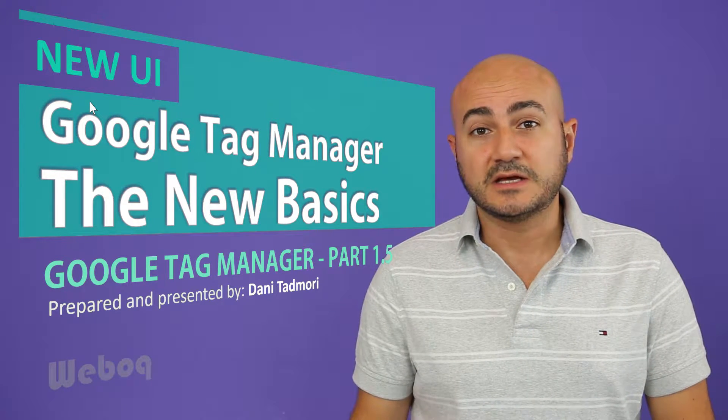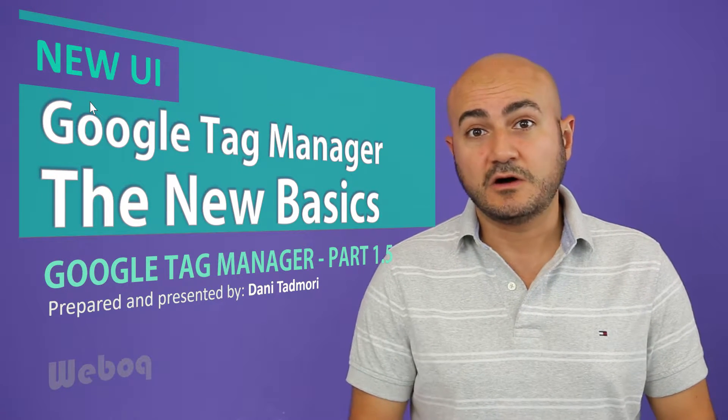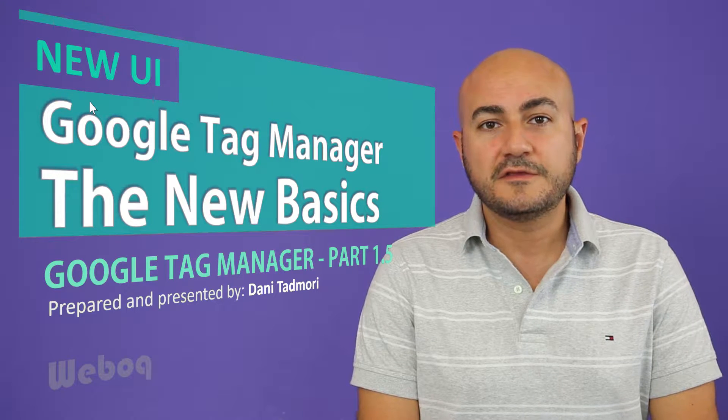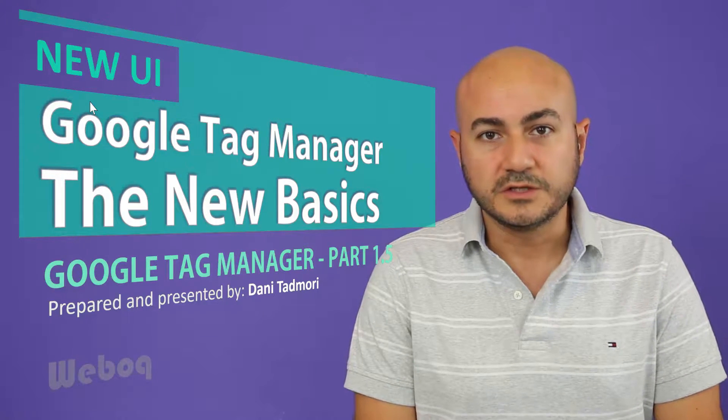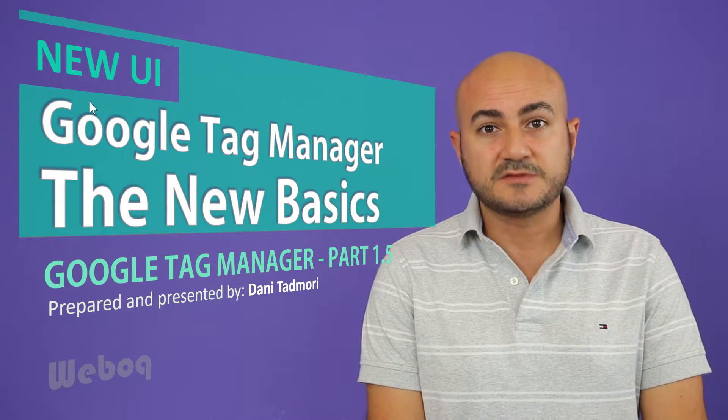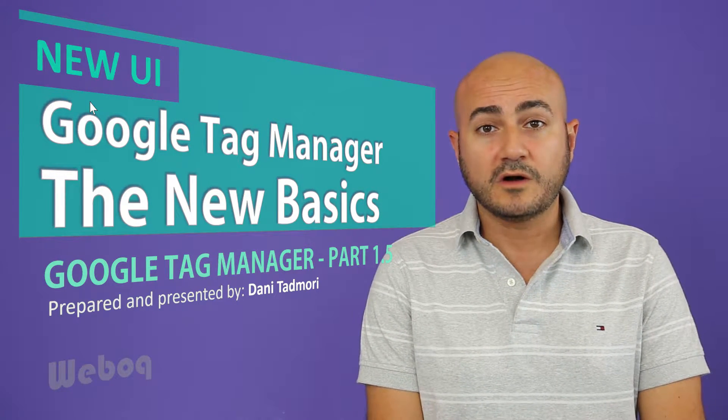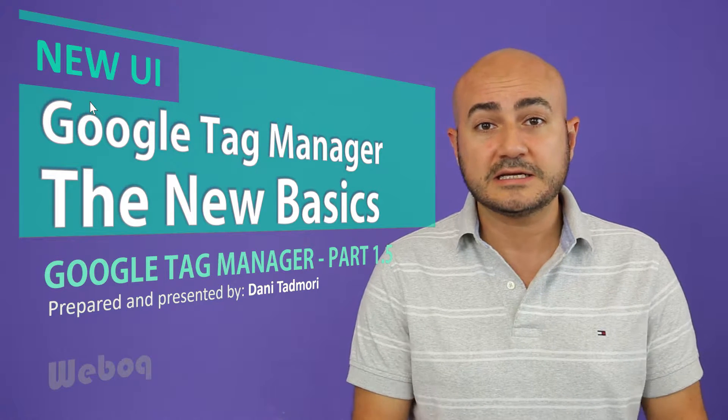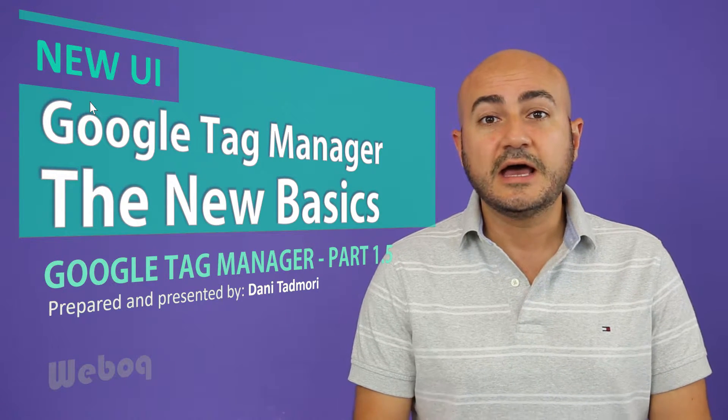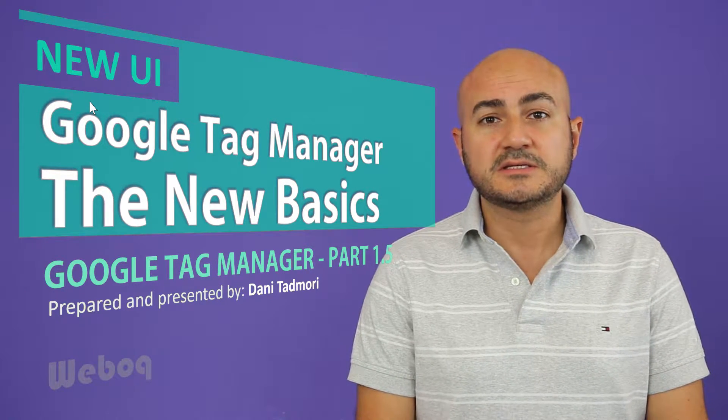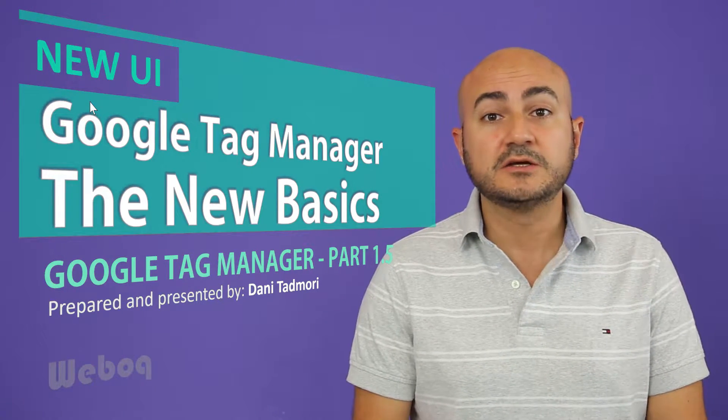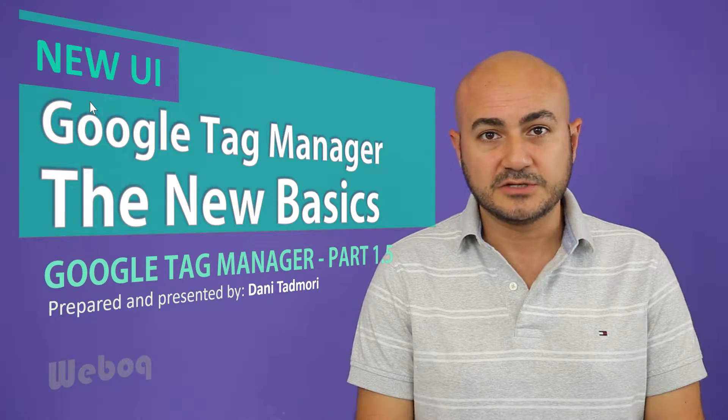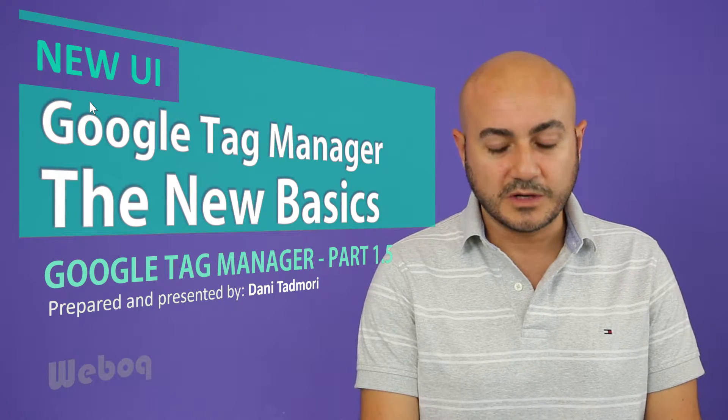Many of the videos that you see, almost all of them, still follow the very old user interface. In today's video, I will walk you through the very basics of what has changed and what are the essential elements if you're starting new with Google Tag Manager. Here's what you need to know.